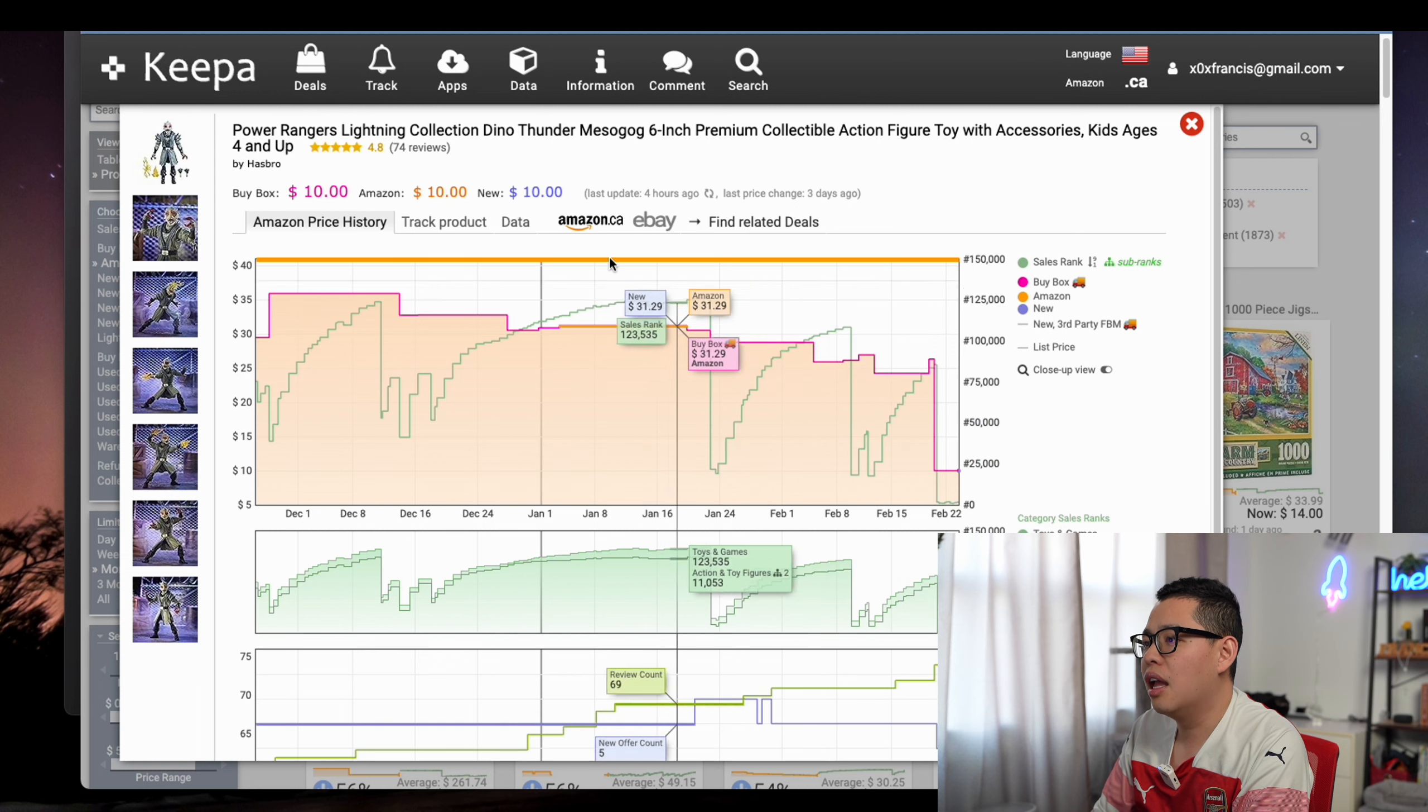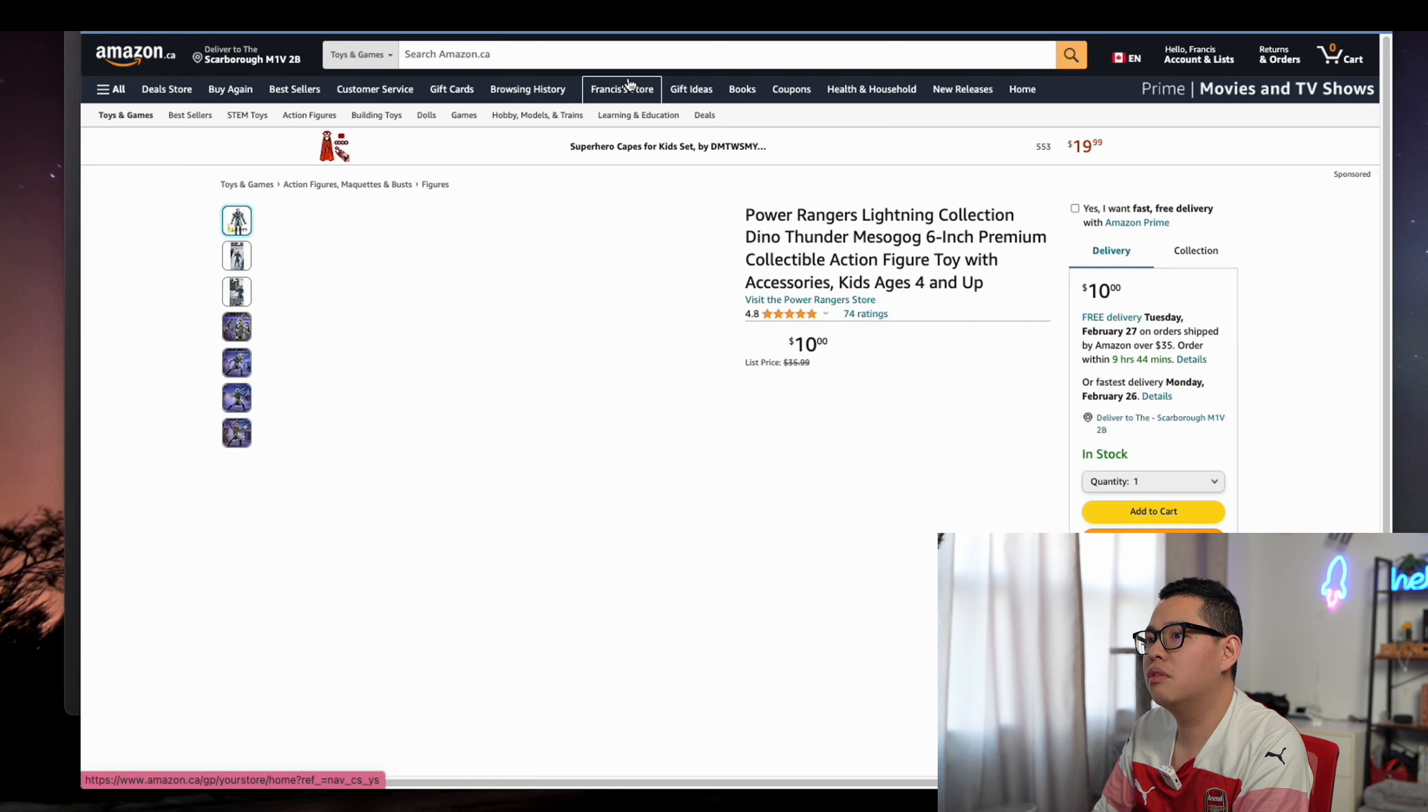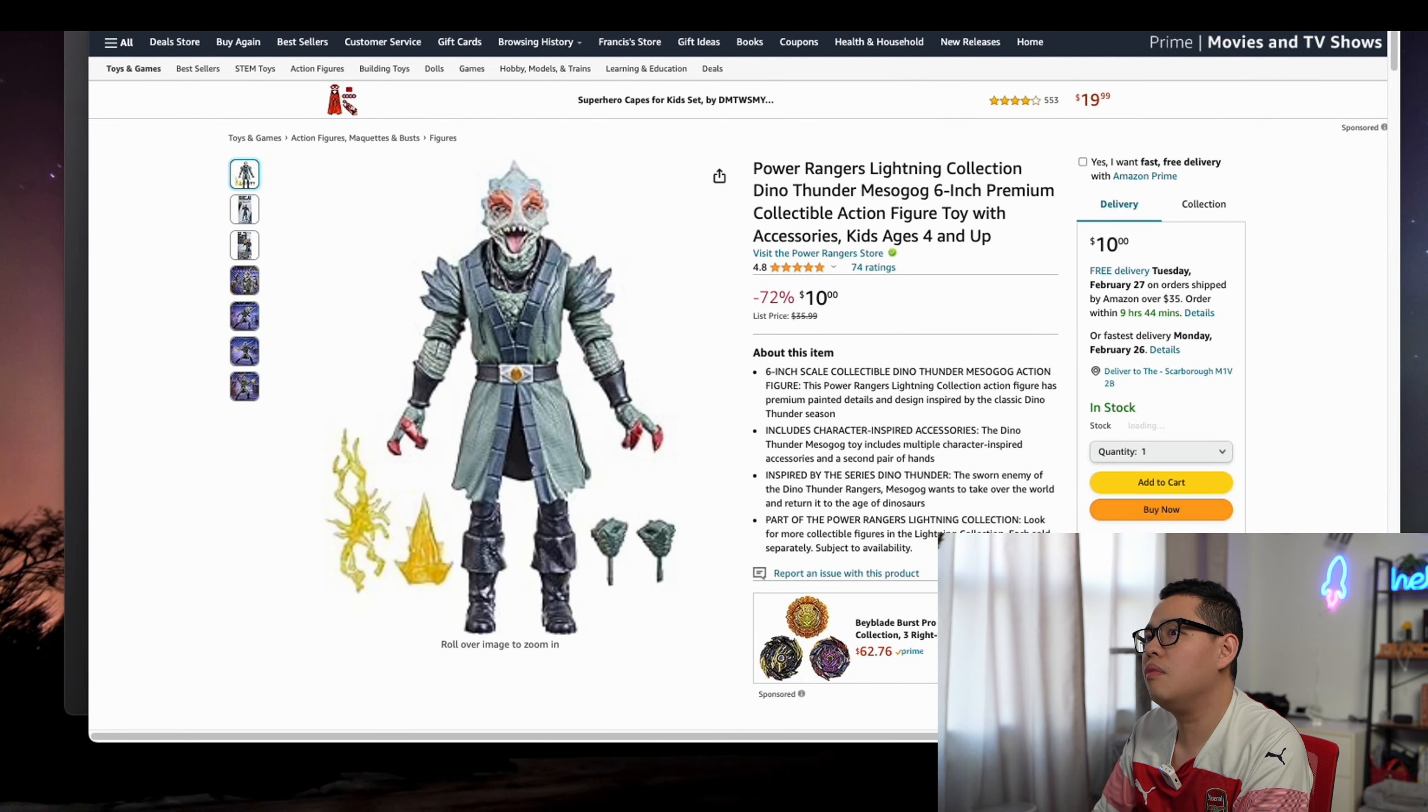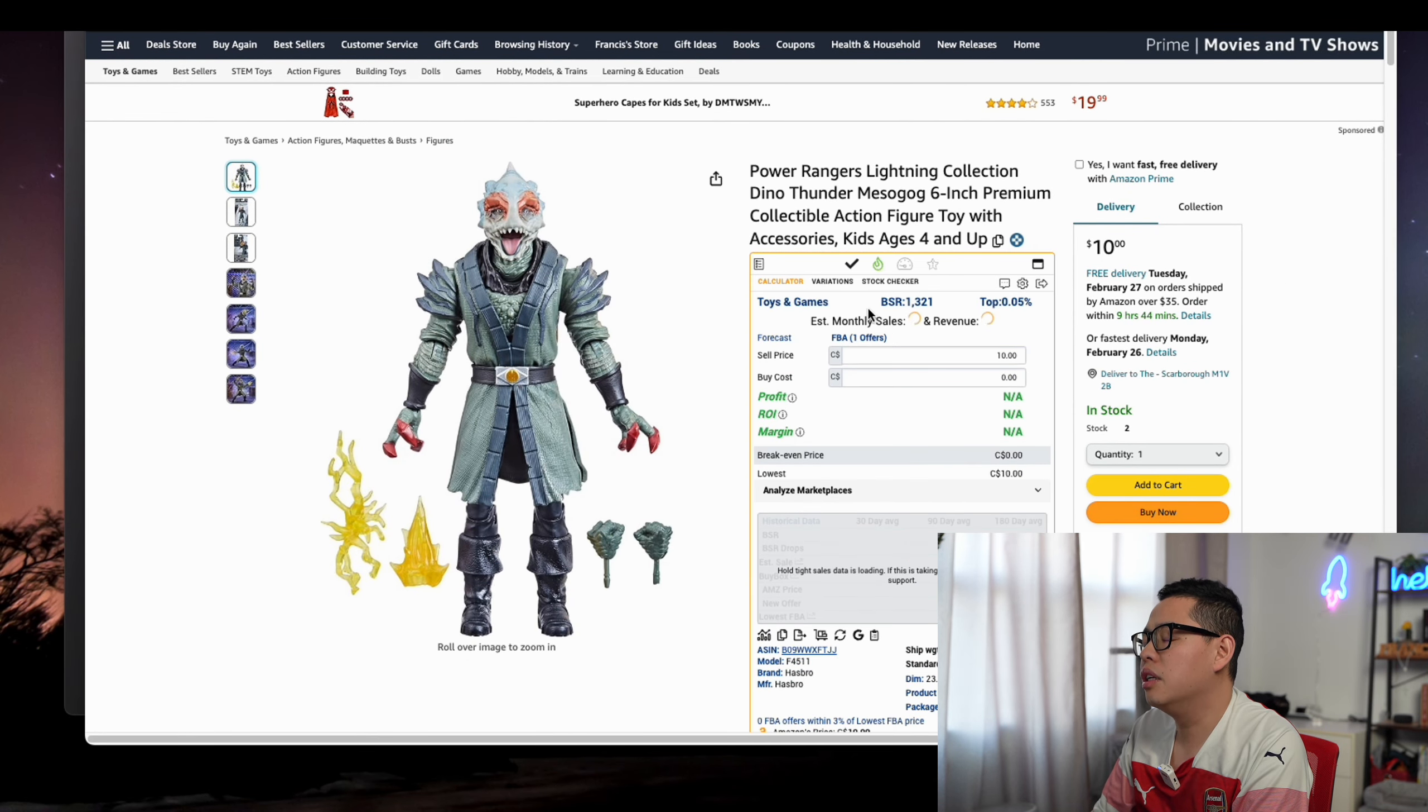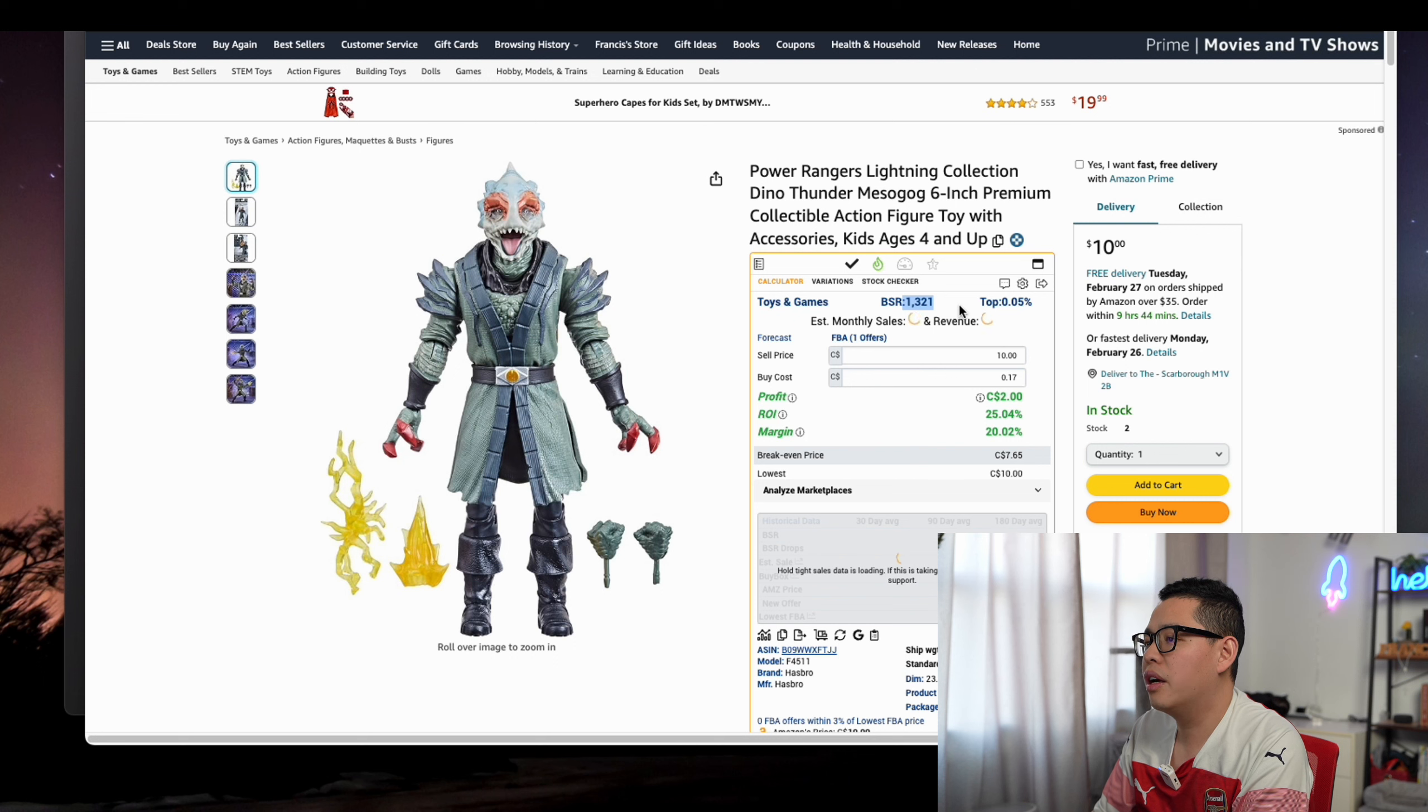You can easily click on this one right here. You can see now because of the cliff drop-off it's selling for $10, with 1,321 sales rank, which is very, very good in the toy market.